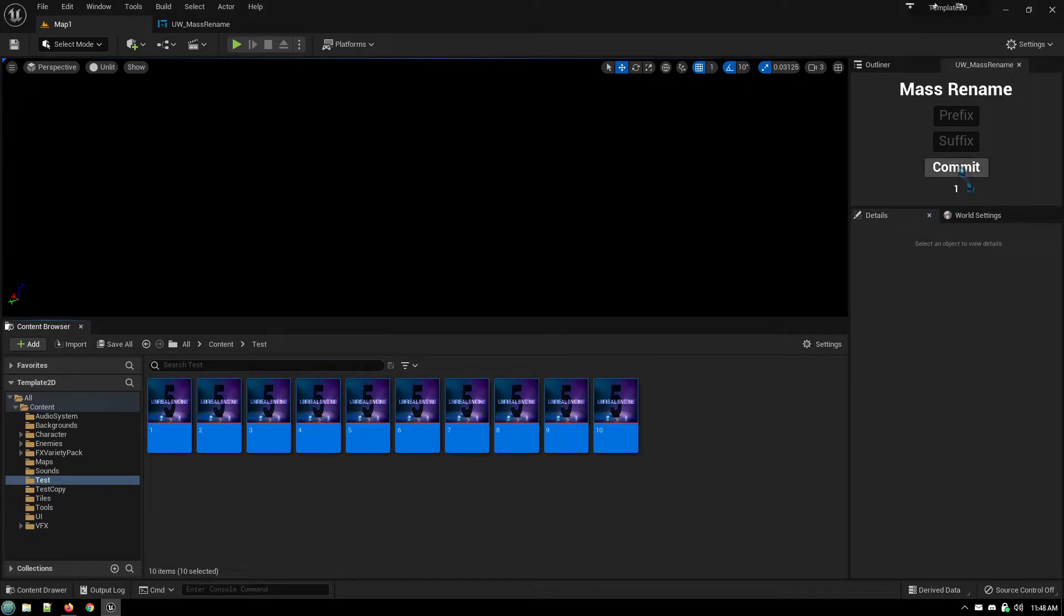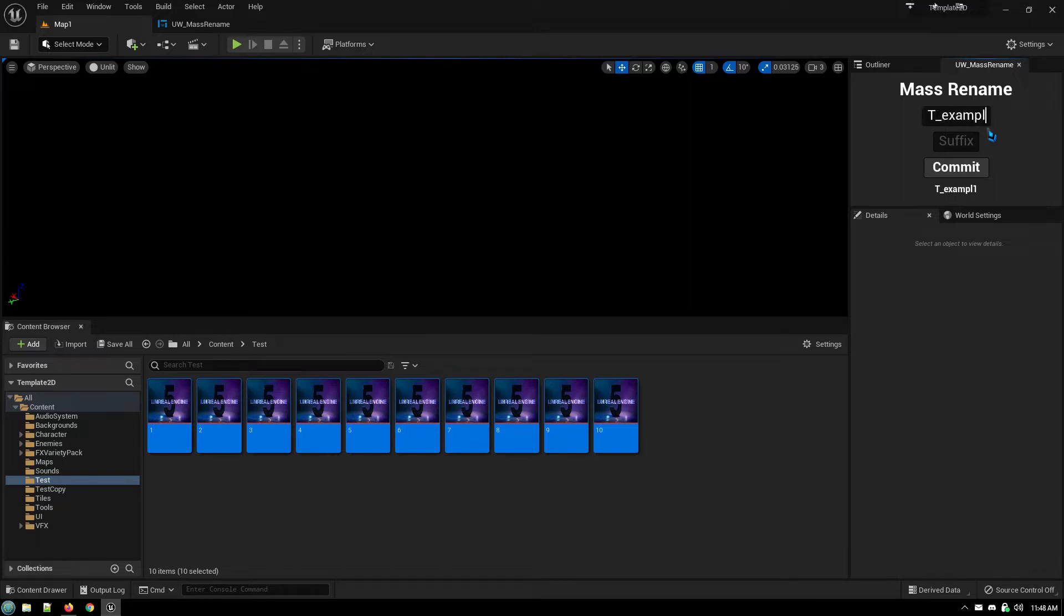See a preview of what that will look like. So if I go, this is a texture, so T underscore example texture. I should capitalize that just for neatness sake.